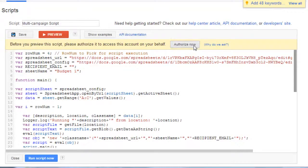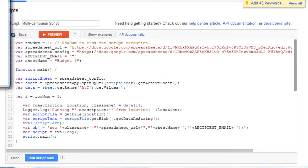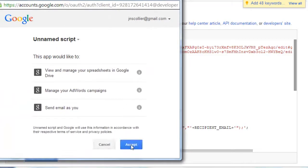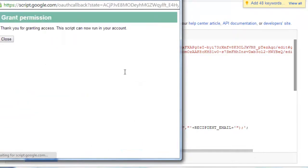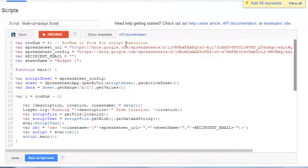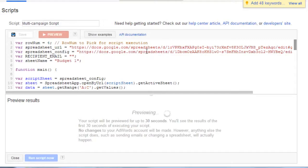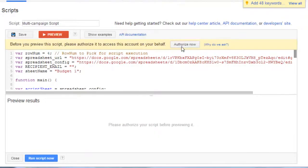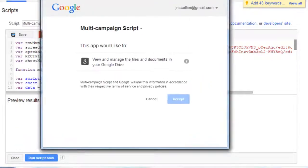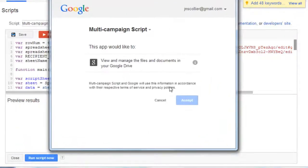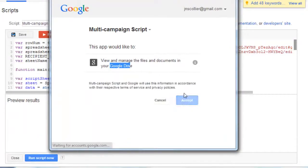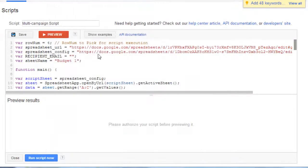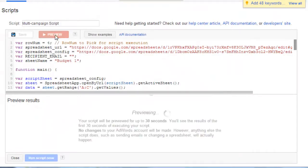Okay so now let's authorize the script. This will pop up and for whatever reason Google scripts will ask you to verify that again once it's done previewing. So let's just let it preview. Now click authorize now again. This is for Google Drive authorization. Hit accept. Close. And now let's go ahead and preview it.